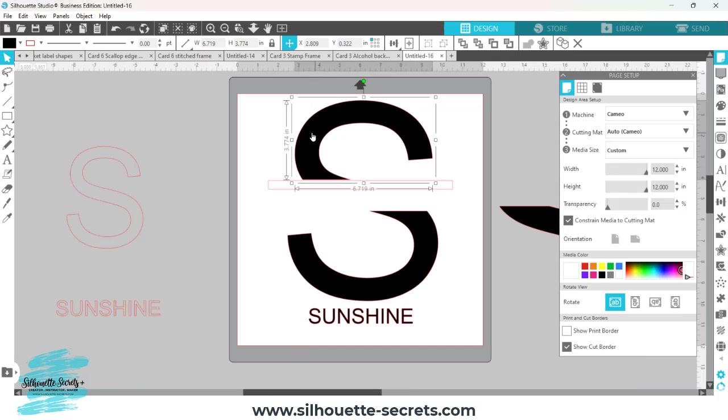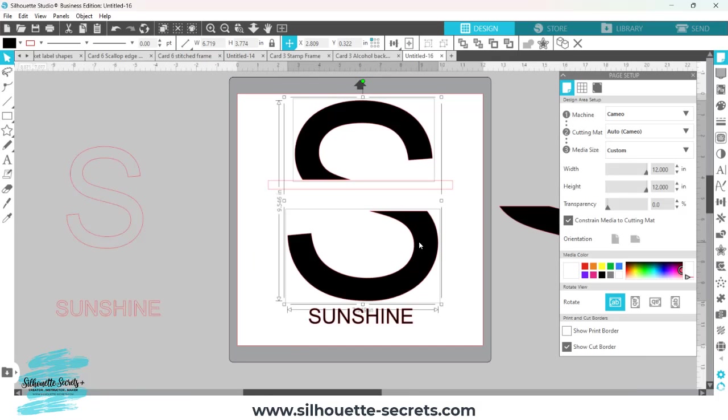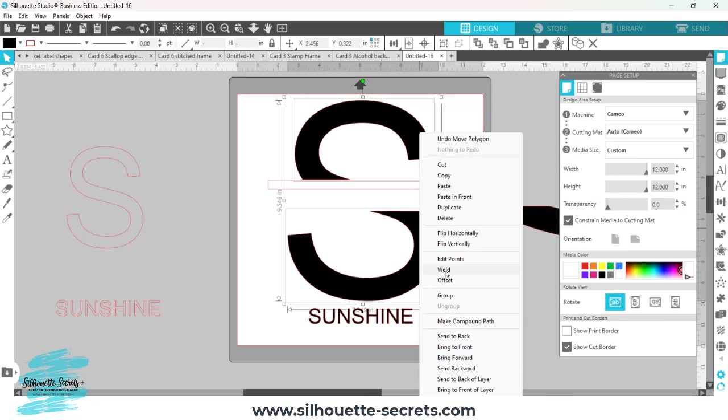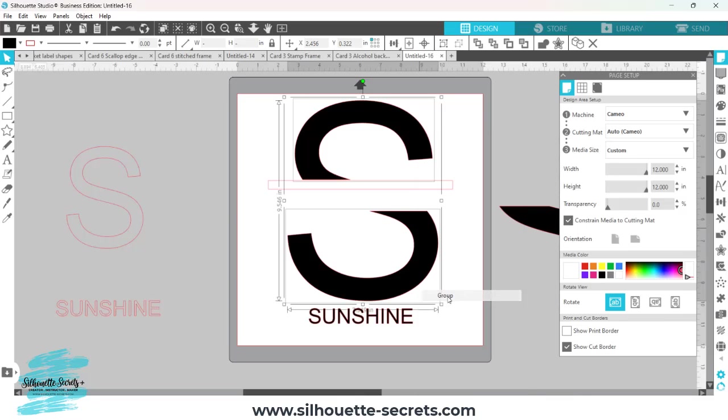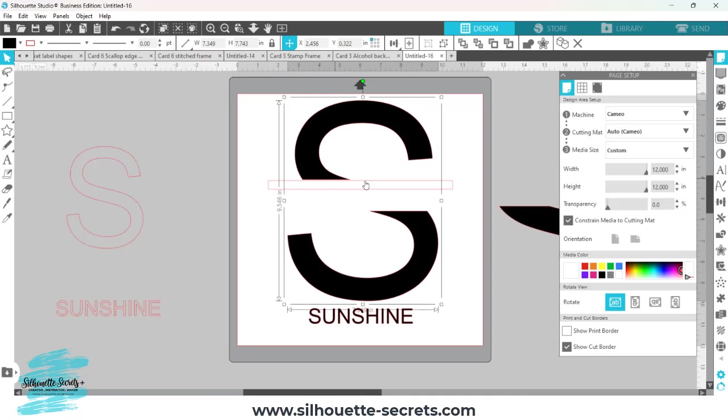The first thing I want to do is select my S, hold my shift key down, select the bottom of my S, and I'm going to group those together so that when I use my align tools, the align tool works with the entire letter I have and not just one piece.